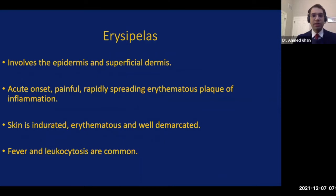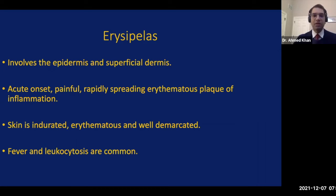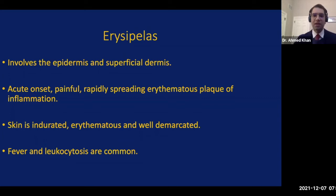We're moving on to erysipelas next. Erysipelas is a very important topic that all clinicians should learn to recognize. It's a superficial infection involving the epidermis and the superficial dermis. It is of acute onset, painful, and is a rapidly spreading infection. It has an erythematous plaque of inflammation. The skin is quite impressively indurated, red, and very well demarcated — something that can differentiate it from other diffuse infections of the skin. Systemic signs are common: fever, malaise, lethargy, and leukocytosis.